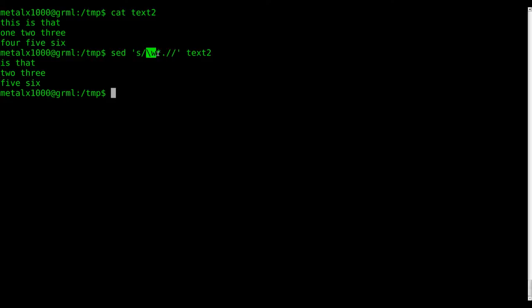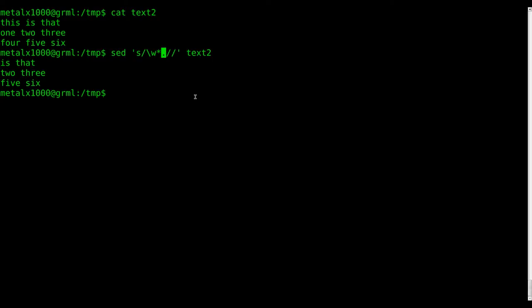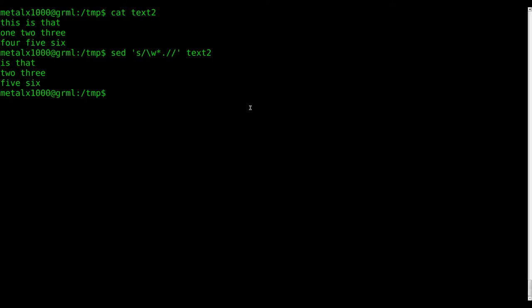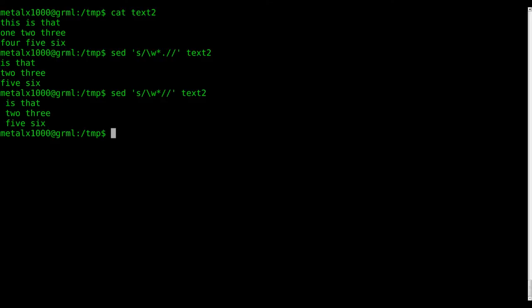So basically we're saying this backslash w with the asterisk is saying find the first word, and the period is saying remove the space as well. So actually if we run that again without the period, I'm pretty sure, yeah, same thing, it just didn't remove the space. The period is saying remove the space as well, because if you're removing the first word, might as well remove the space.